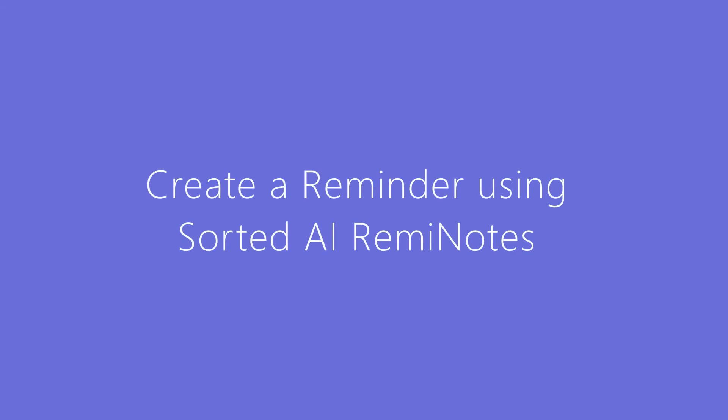Sorted AI is a great app to create quick reminders for anything: birthday of a friend, monthly rent payment, calling up mom, or even getting a haircut.